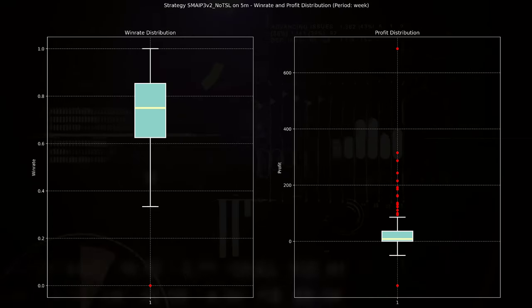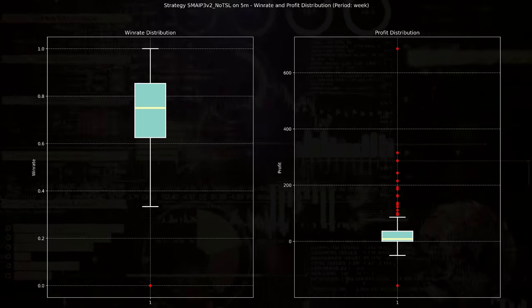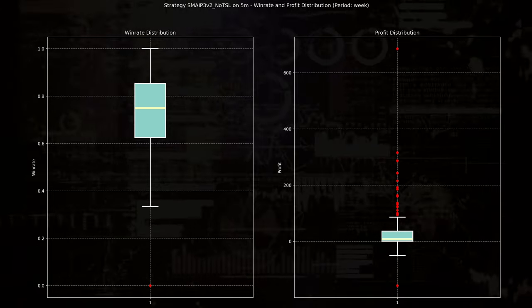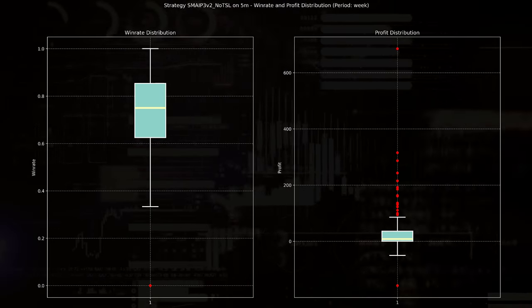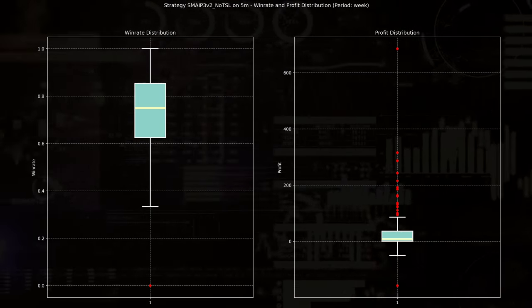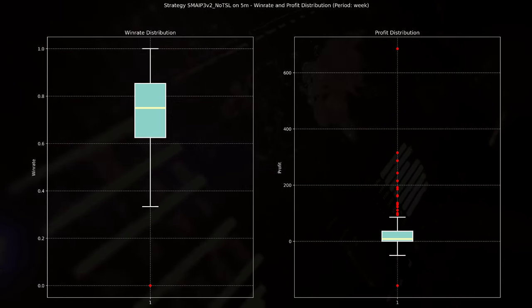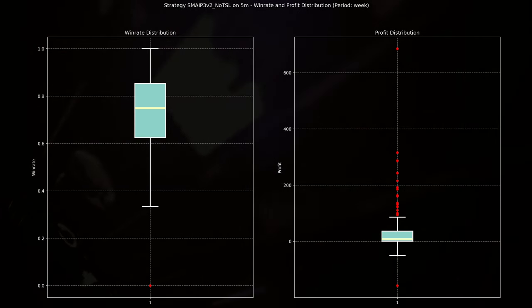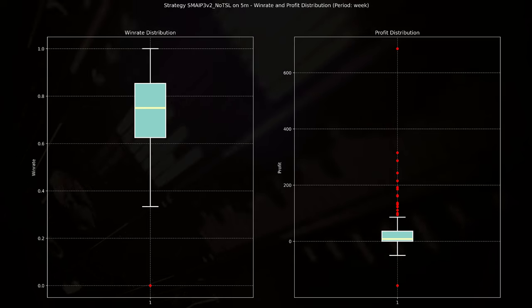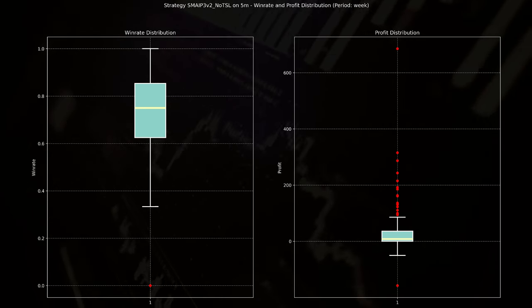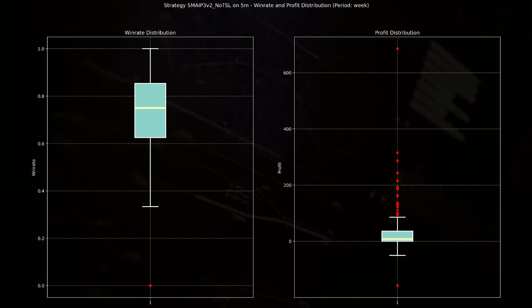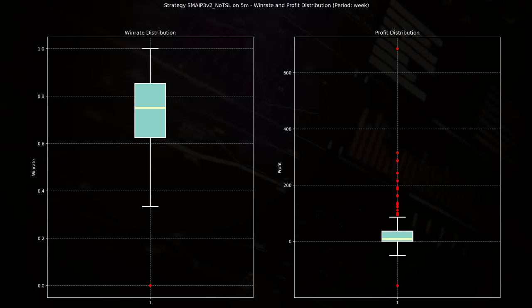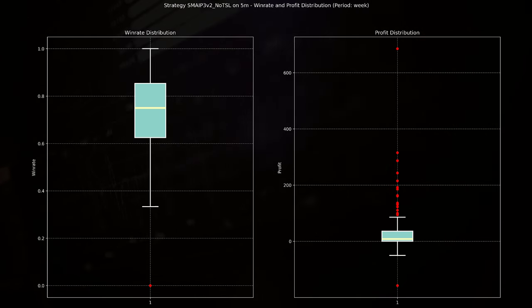What can we say watching those box plots? Despite a generally stable win rate, the profit distribution suggests high volatility in earnings. The wide range of profit outcomes, particularly the outliers, could imply that while the strategy often makes small gains, it occasionally captures large profitable moves, possibly during periods of high market volatility.